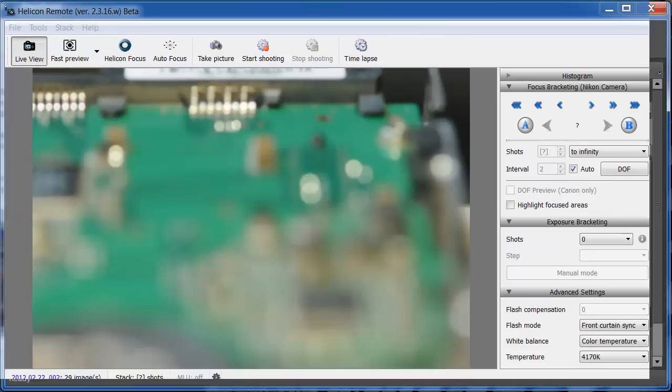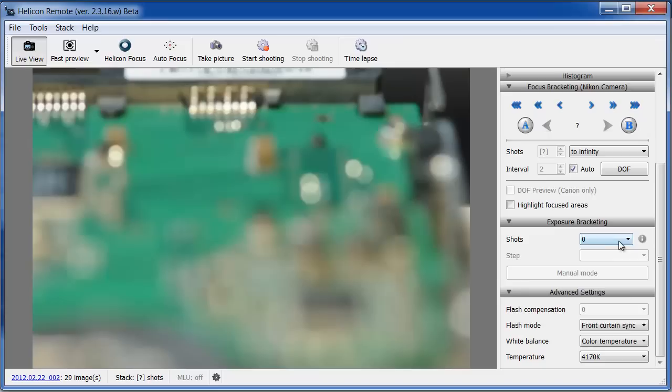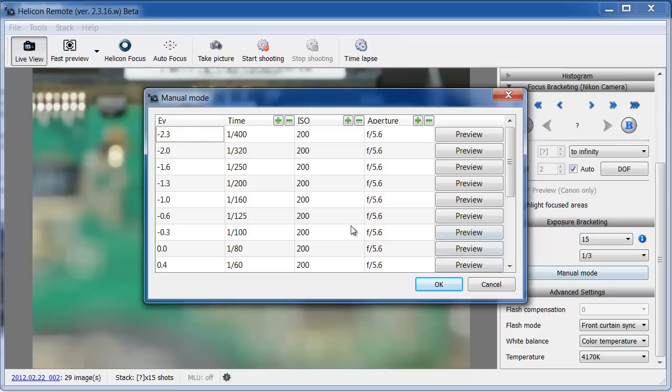Helicon Remote also allows advanced exposure bracketing. You can set up to 15 exposure steps, which is more than most cameras allow. In Manual mode, you can change the exposure time, ISO, and aperture for each step, if necessary.